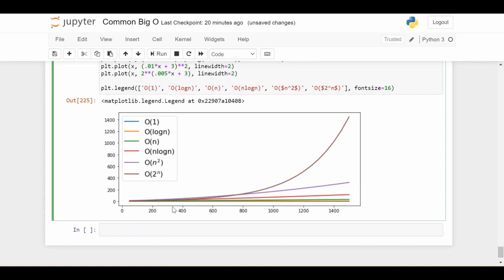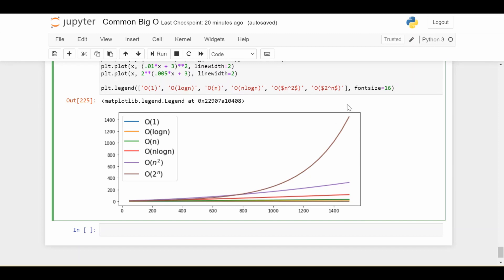So as the number of things in your list or in your problem gets bigger and bigger, you can barely see this blue, orange and green line, which are big O of one, big O log n and big O n. So they're all kind of insignificant compared to the growth rate of the red line, which is N log N, which itself is insignificant compared to the growth rate of this parabola or big O of N squared. And all of these are very insignificant compared to the extreme growth rate of this exponential.